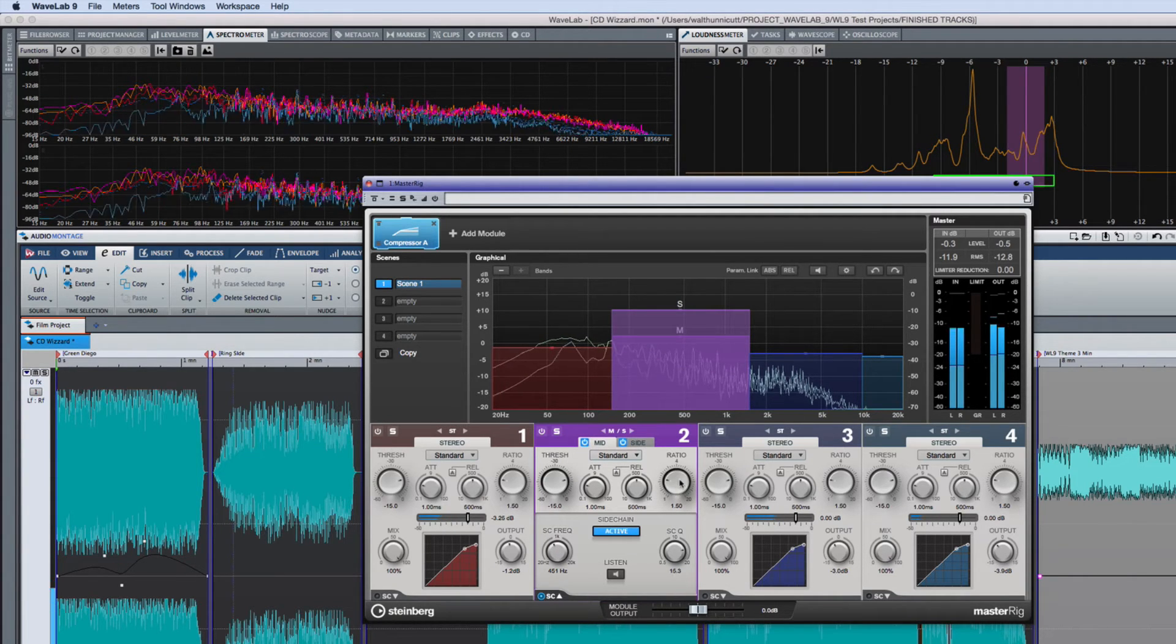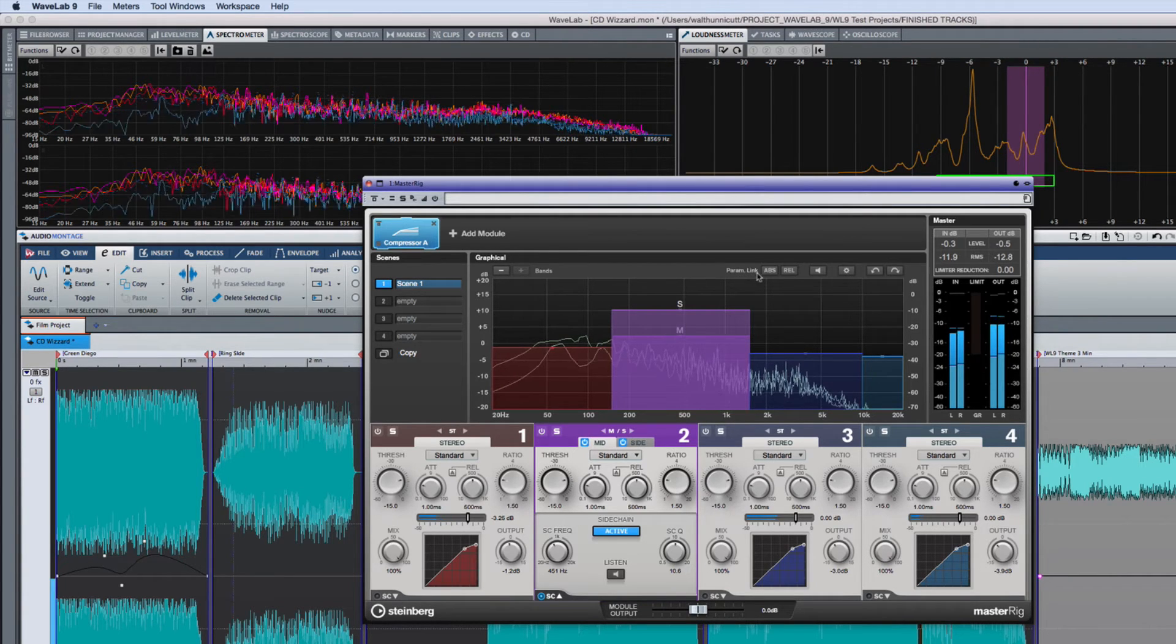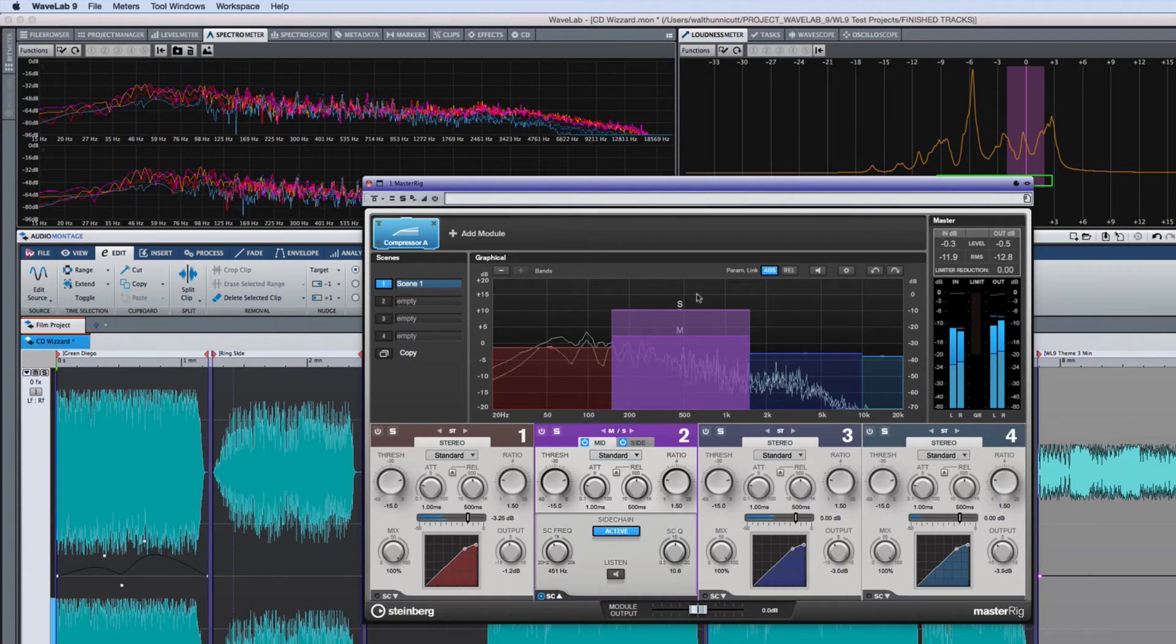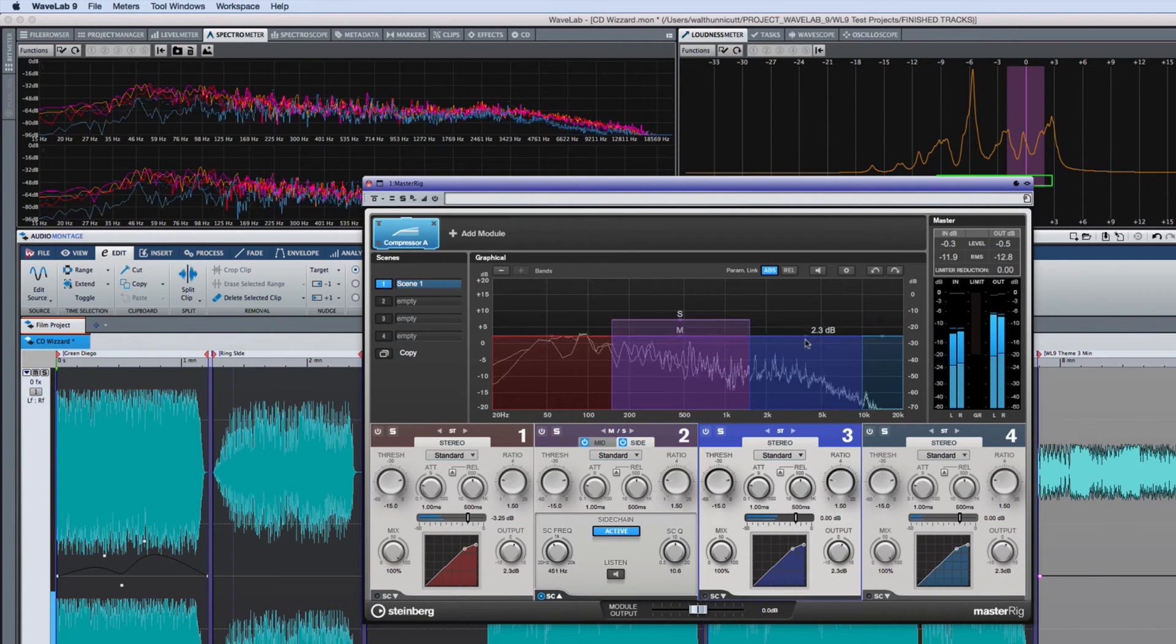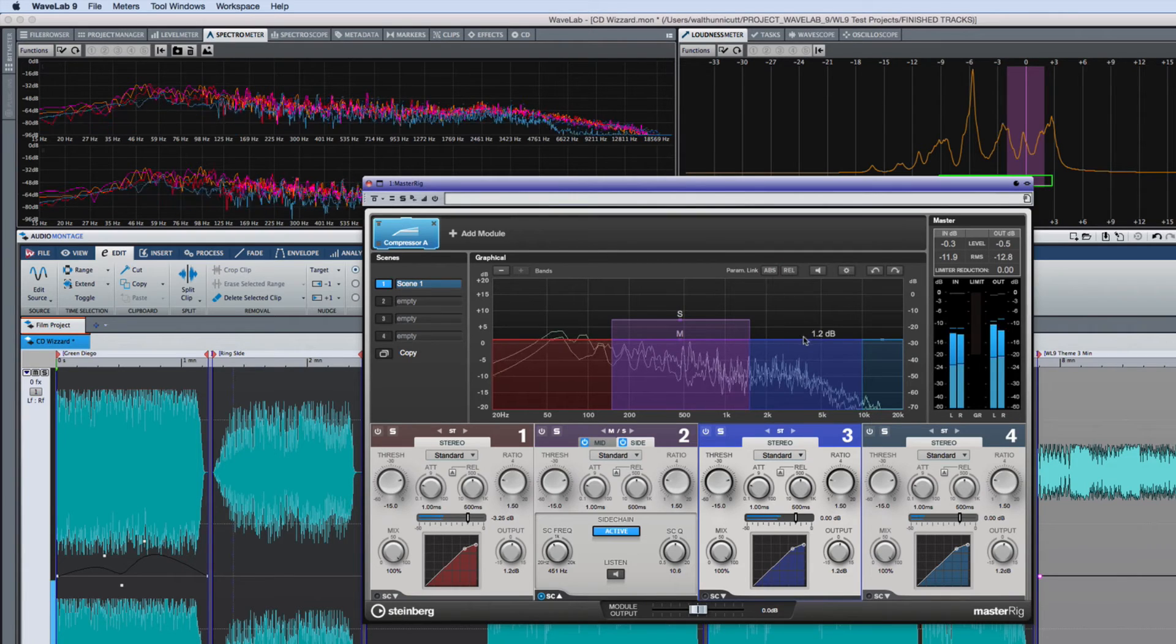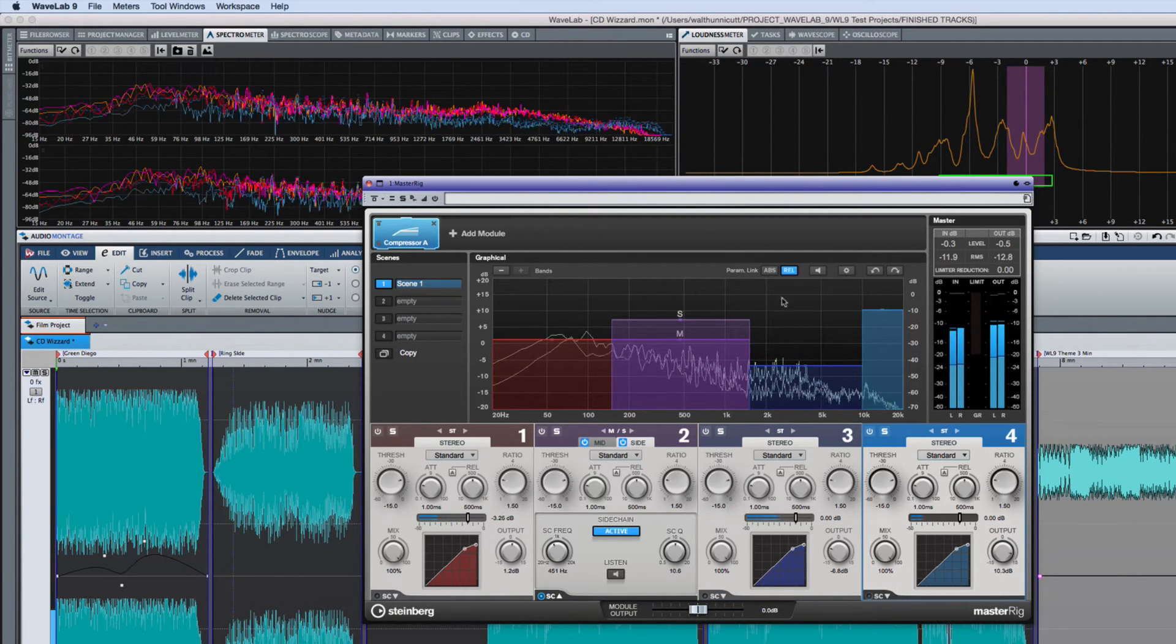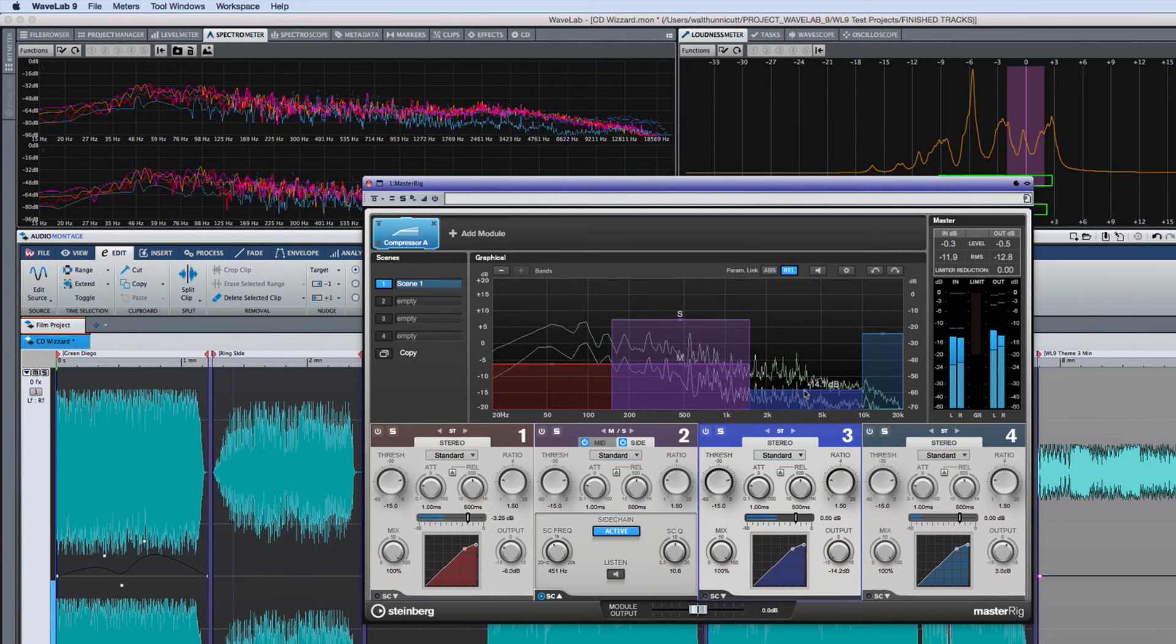At the top of the graphical area are some universal controls that include linking. By enabling absolute linking, changing one parameter on one EQ band will set all of them to the same value. By comparison, if you select relative linking, changing one parameter will adjust the others but maintain their internal differential.